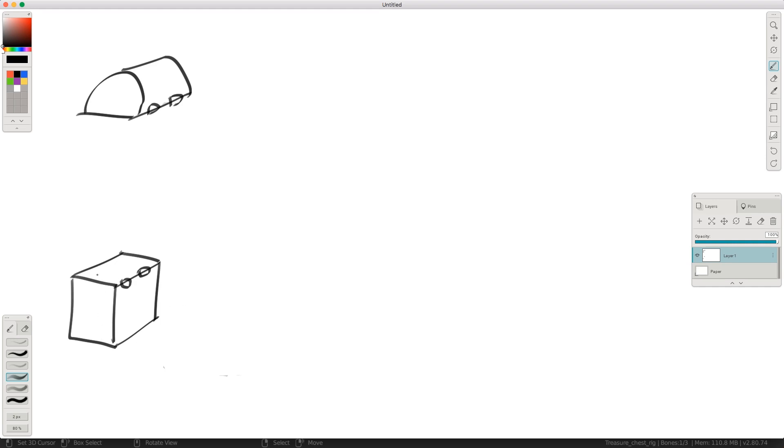So we're going to have a simple setup for our base which is going to control our deformation and controls, and we're going to use that exact same setup for our lid, and then we're just going to parent them together. So I want you to think about it as modules. So how do these modules work?